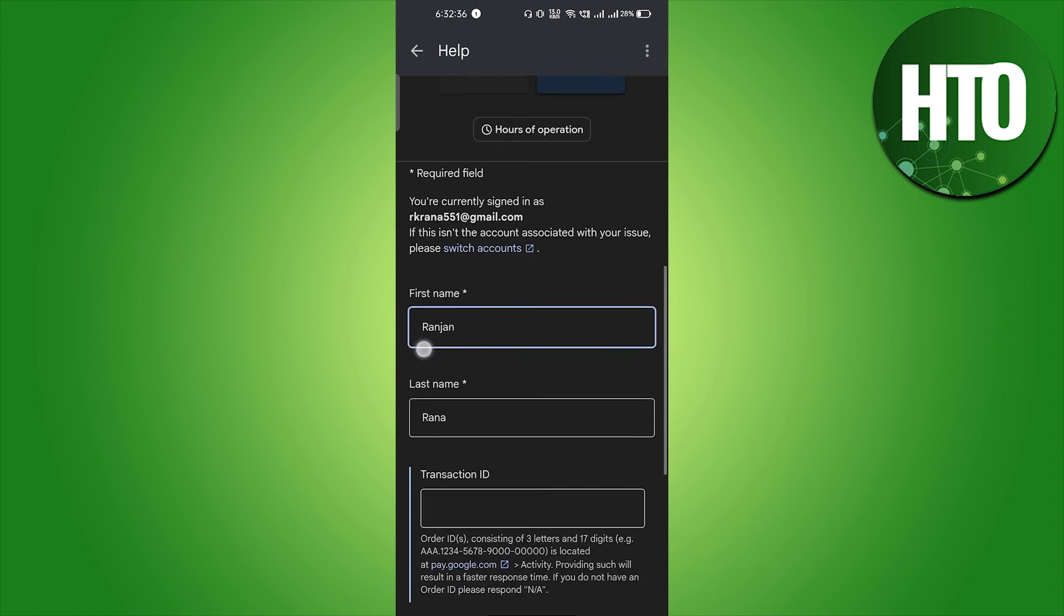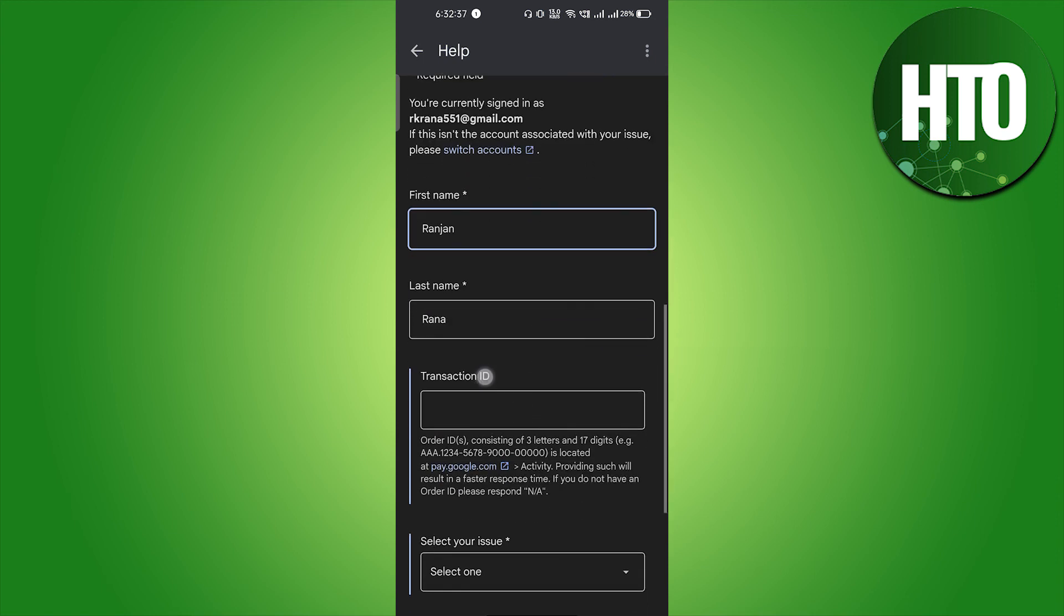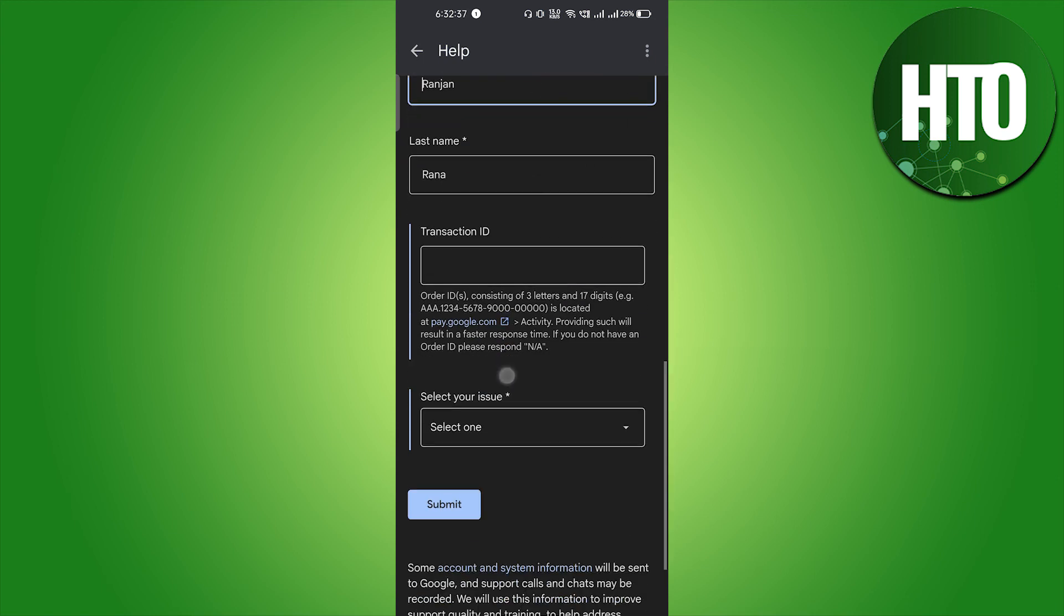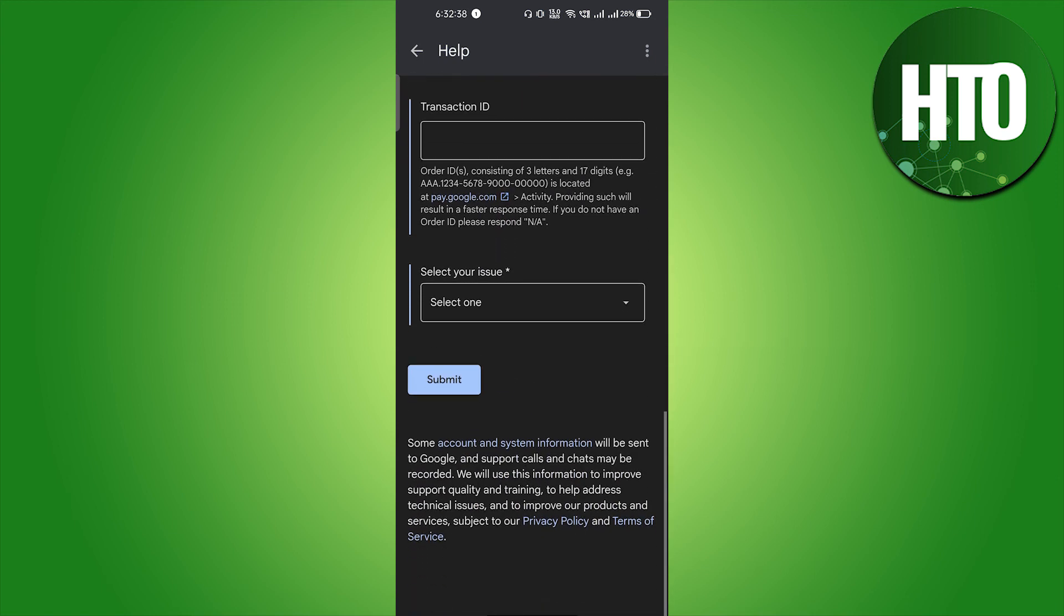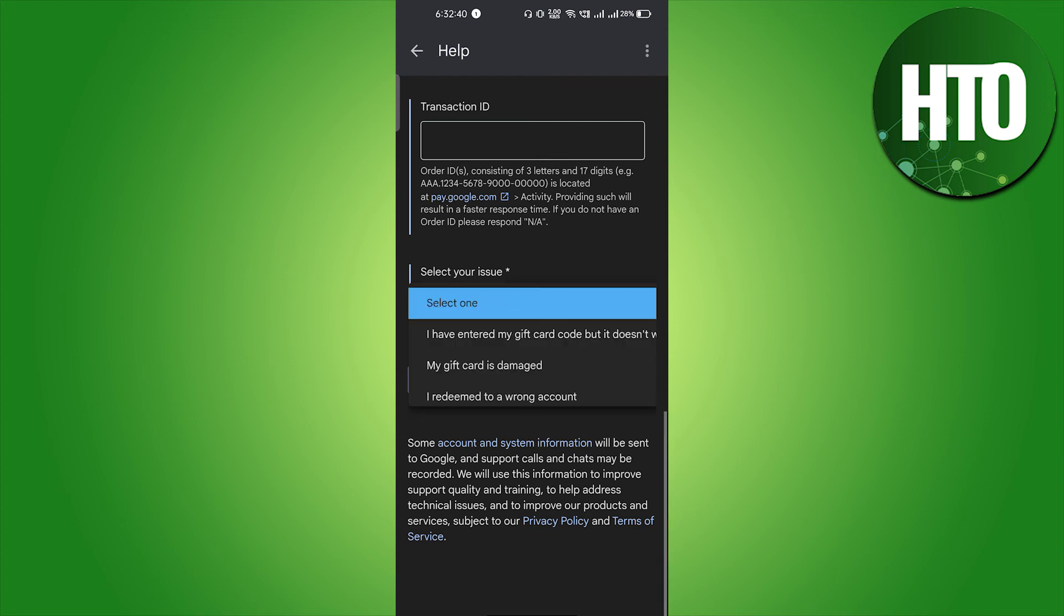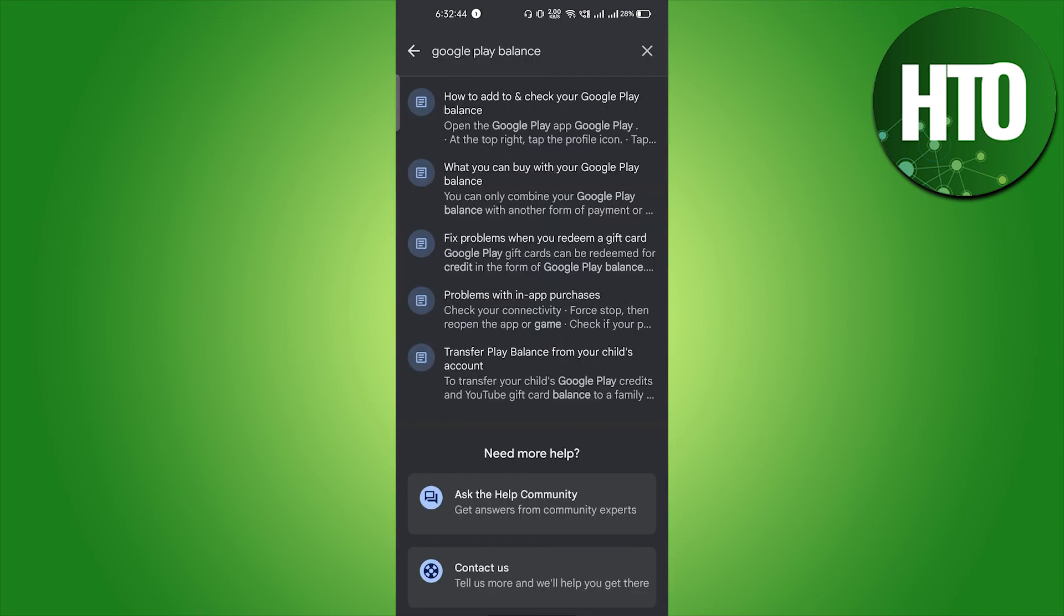Here you have to explain your problem. You have to give your name, the transaction ID, and select your issue, and after that you have to send it. So this is pretty easy guys.